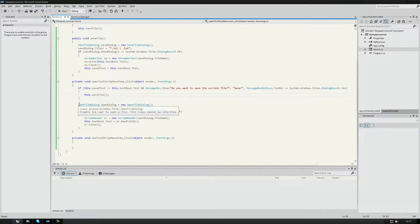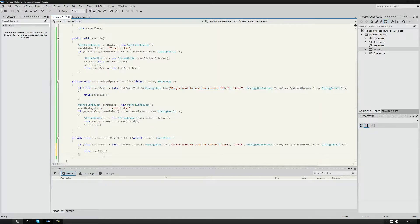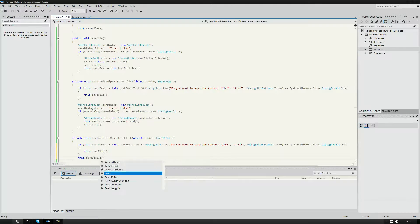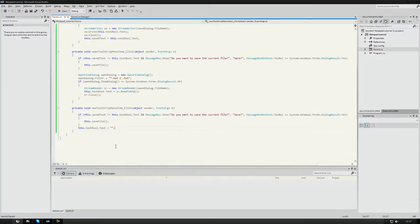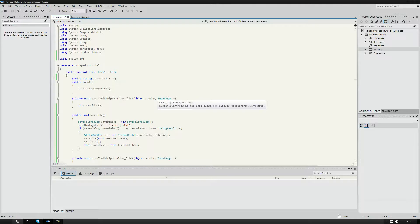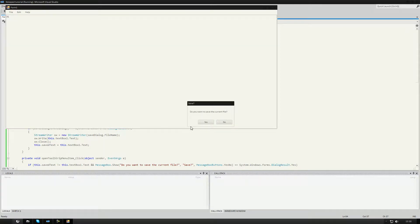We copy and paste this same check logic for both Open and New. Then at the end of the New handler, we just set this.textBox1.Text equal to nothing (empty string) — that's all we have to do. So if I run it and type something, then try to open a file, it will ask 'Do you want to save the current file?'